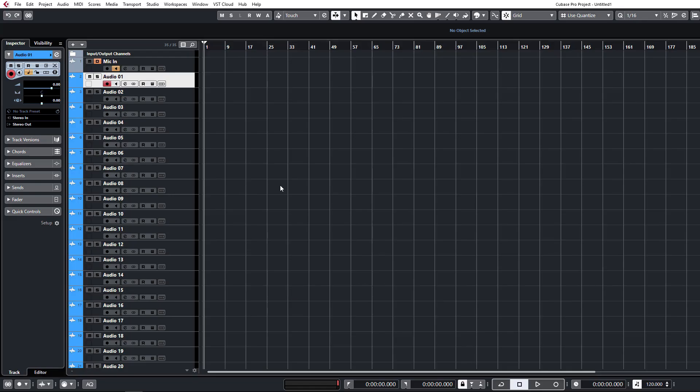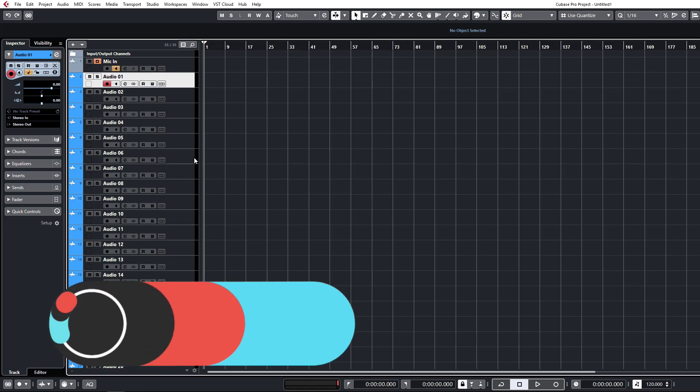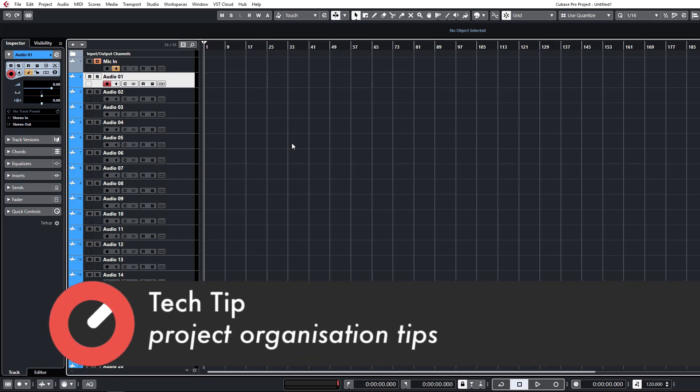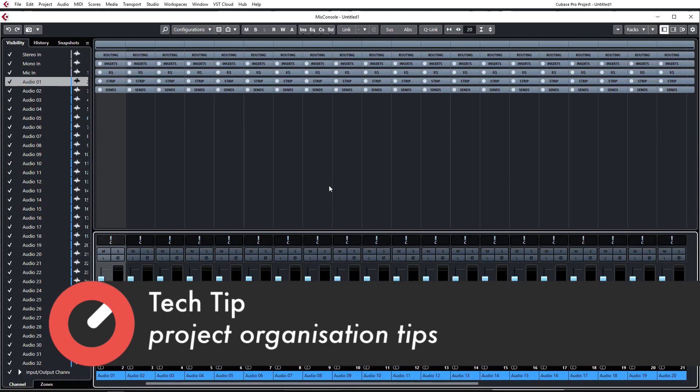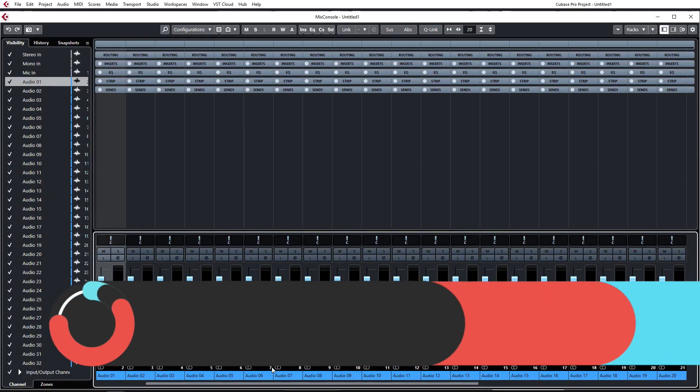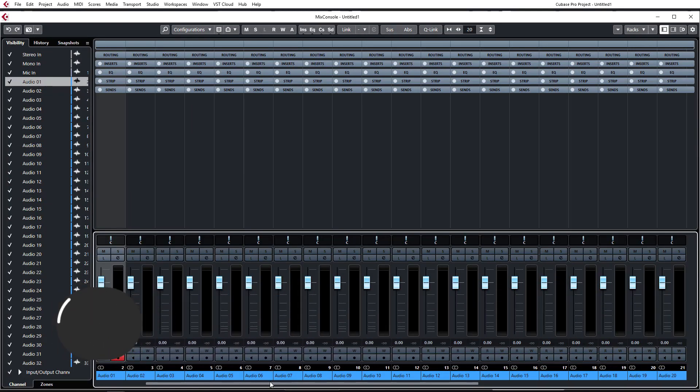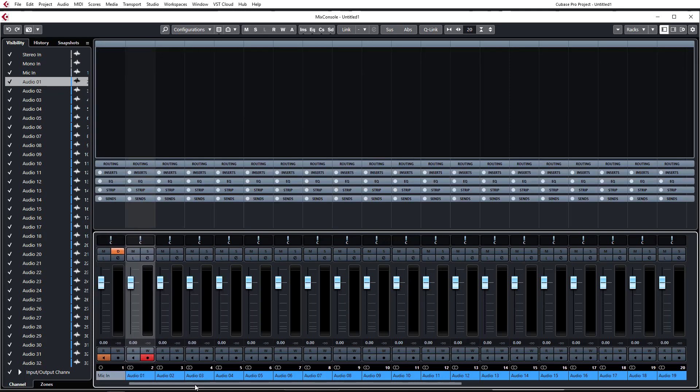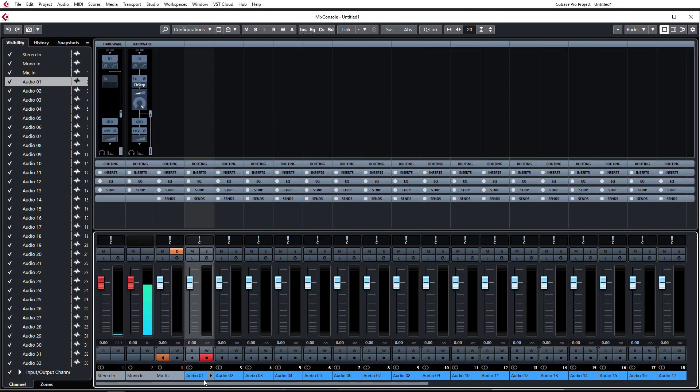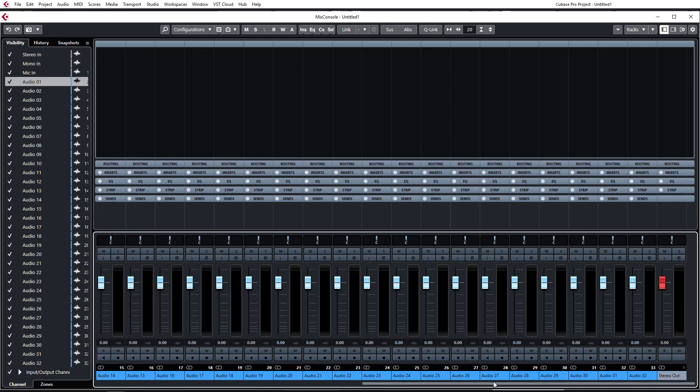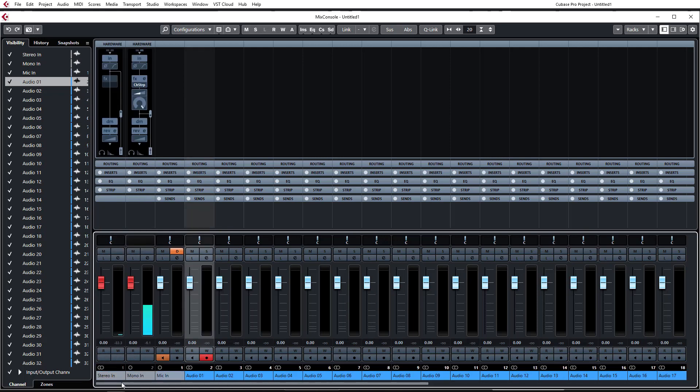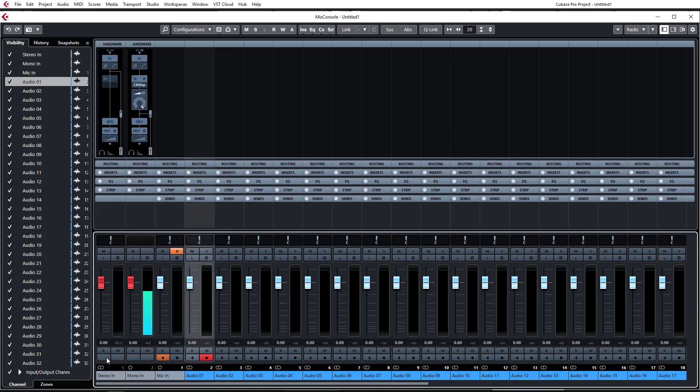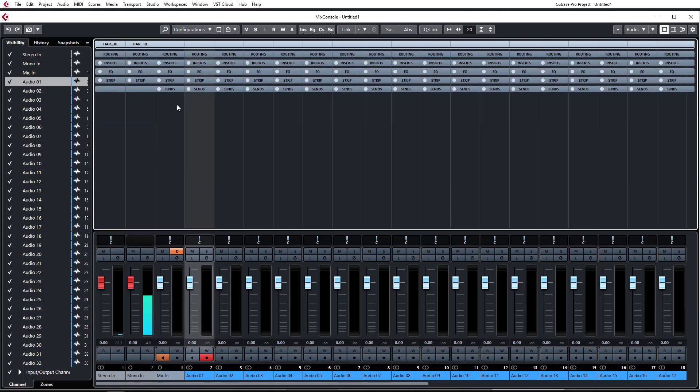Alright, so I'm just going to cover three quick little random tips that help with the organization of your project here. The first one I'm going to be looking at is organizing your mixer. So I've inserted a number of audio channels here just to simulate what it might look like when you've got a bunch of channels in your track. And you'll notice you have to kind of scroll through them to view everything in your mix.